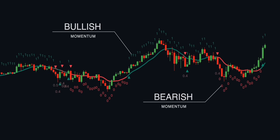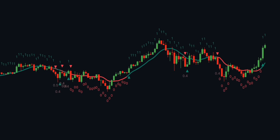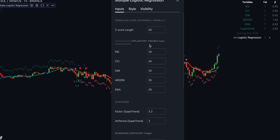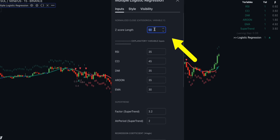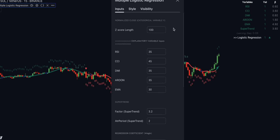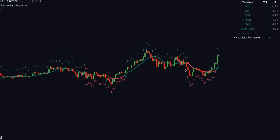The indicator settings are highly customizable. To increase the indicator's accuracy, I suggest setting the Z-score length to a higher number — for example, let's set it at 100. This way, signals will become less frequent but more accurate. Input variables can also be customized, but I prefer default values.